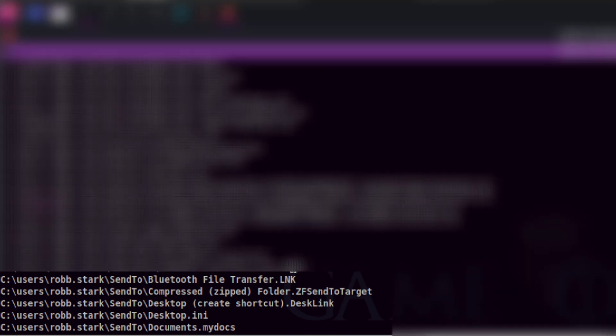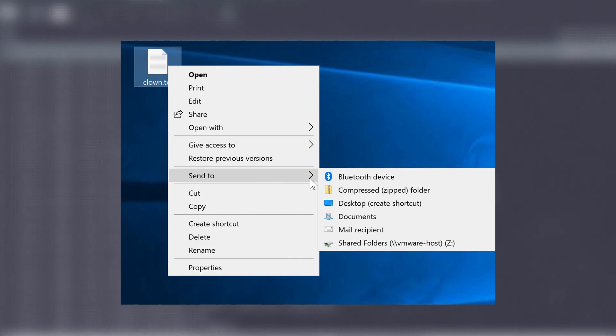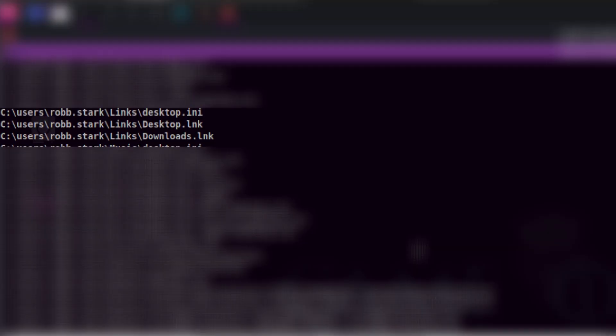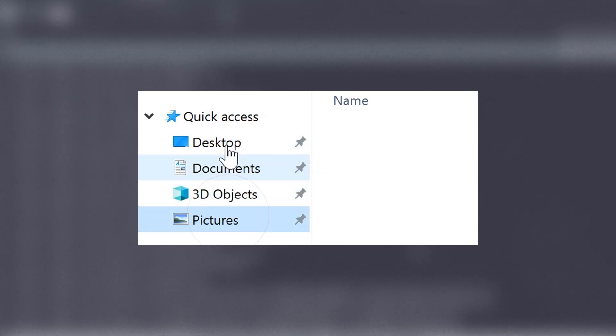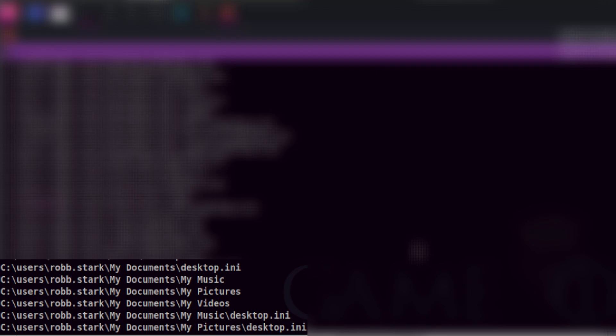Let's slowly look at the output. Nothing interesting on the send to folder. These are the destinations when sending something to other places such as desktop, another folder, or email recipient. Same thing with links, where you can see the shortcuts pinned to the favorites in older Windows versions. The My Documents folder, which everyone already knows, we should check it as well. But nothing interesting here either.